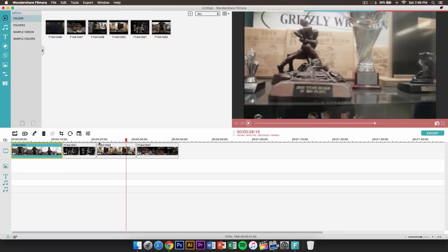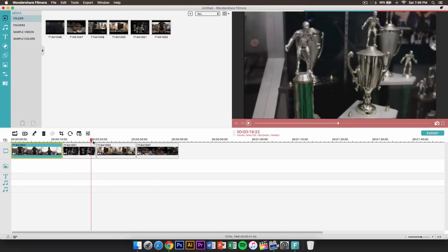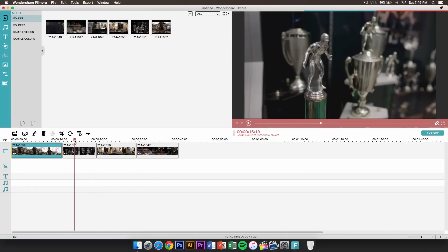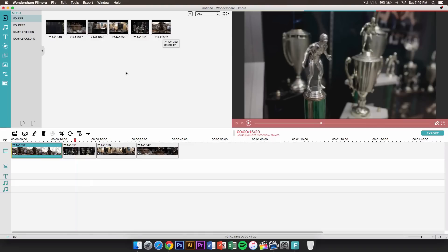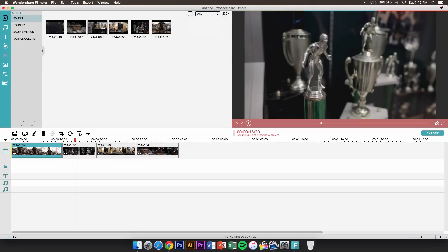This will allow you to position where you want to add certain objects, pictures, or videos. Right here you can sort depending on your files — you can sort your files by video, audio, or image, or just everything.